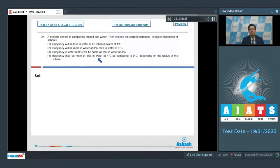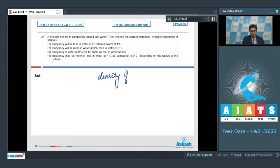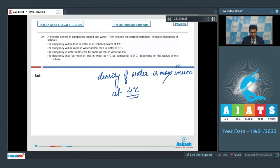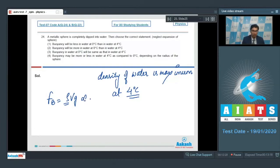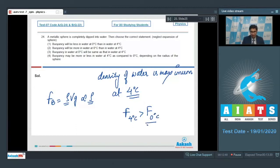Option 4 — buoyancy may be more or less in water at 4°C compared to 0°C depending on the radius of the sphere. The density of water is maximum at 4°C. The buoyant force equals ρVg, where ρ is the density of water and V is the fully submerged volume of the sphere. Since buoyant force is proportional to ρ, it is maximum at 4°C. Therefore, buoyancy at 4°C > buoyancy at 0°C, making option number 1 the correct answer.